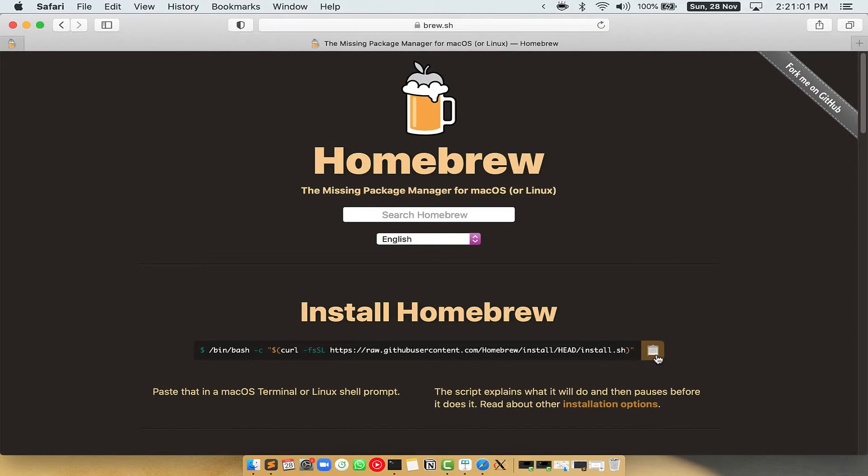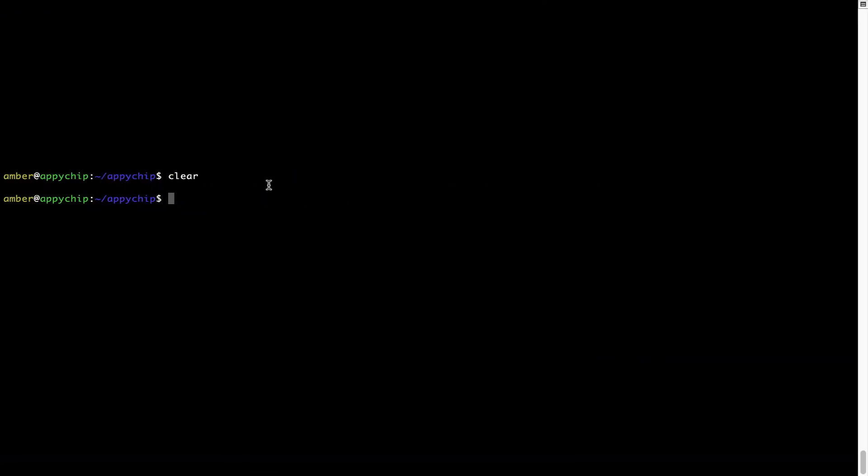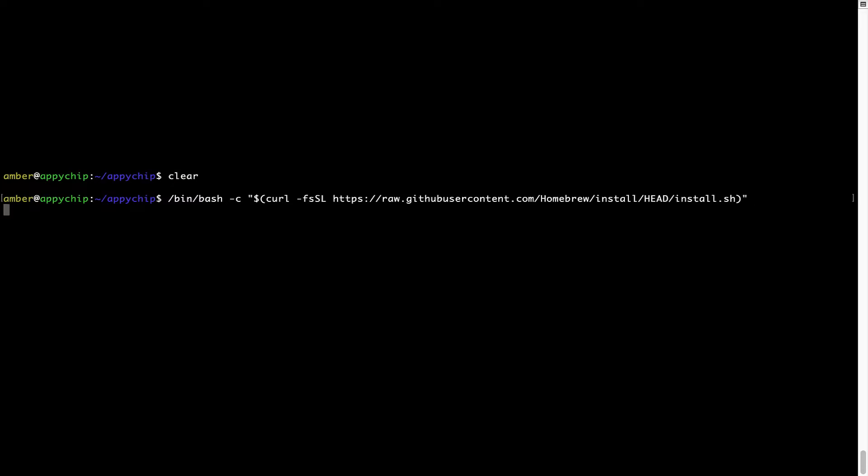Once it is copied, you have to go back to Terminal, right click, paste. Now that the command is copy-pasted onto this terminal, press enter. This will start Brew installation.